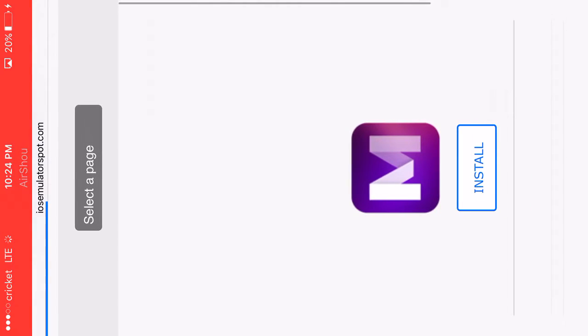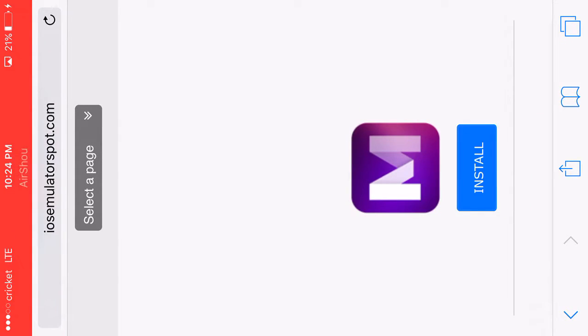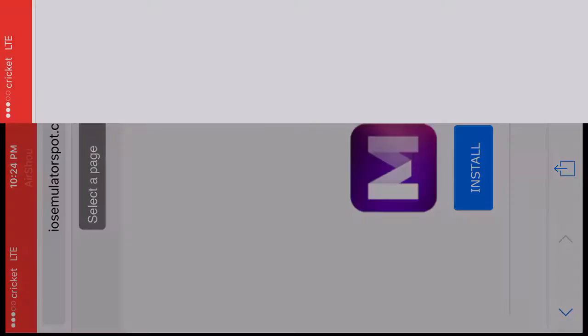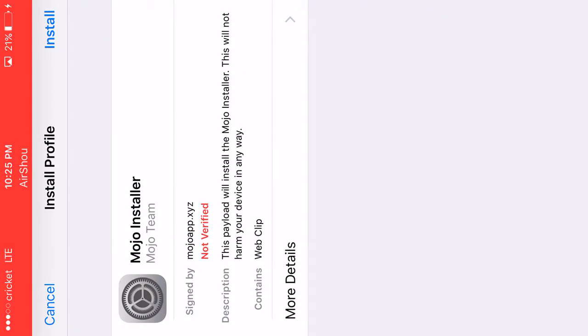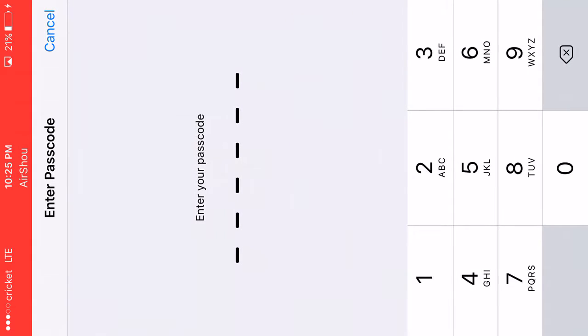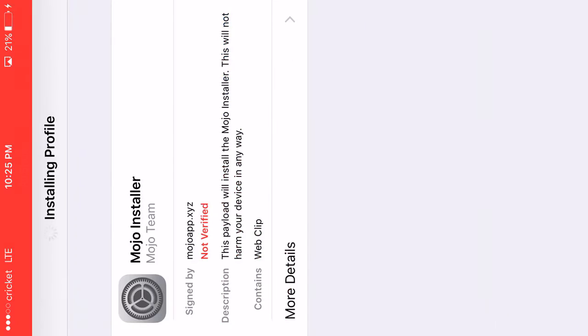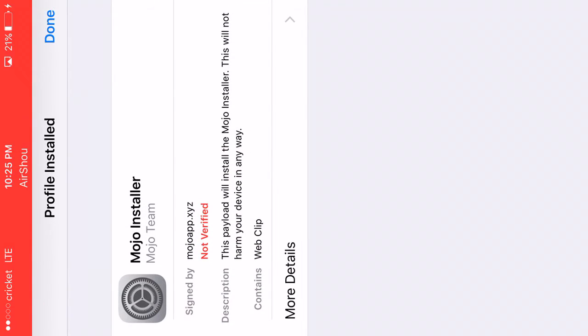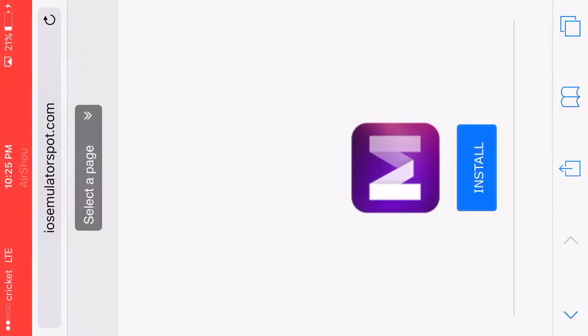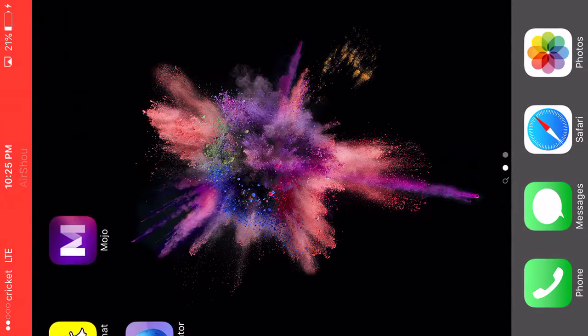Once we're here, just press install. Once you press install, you're going to press install again, type in your password, install, and press install again. Once we're done here, you can just get out. It's already downloaded.